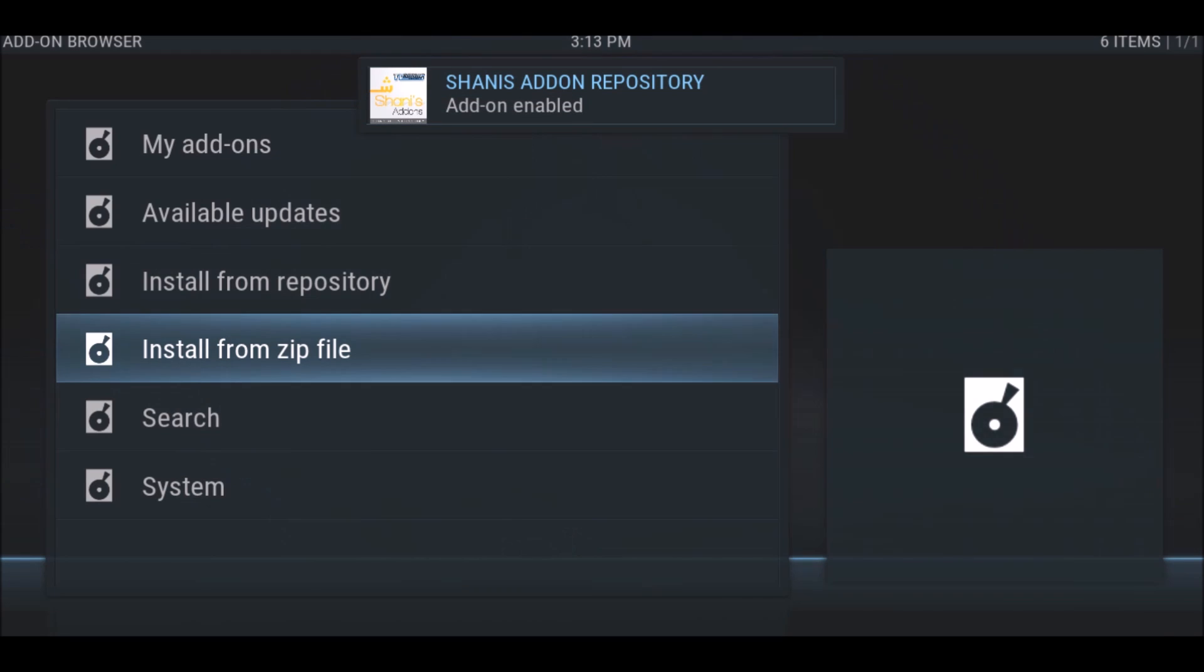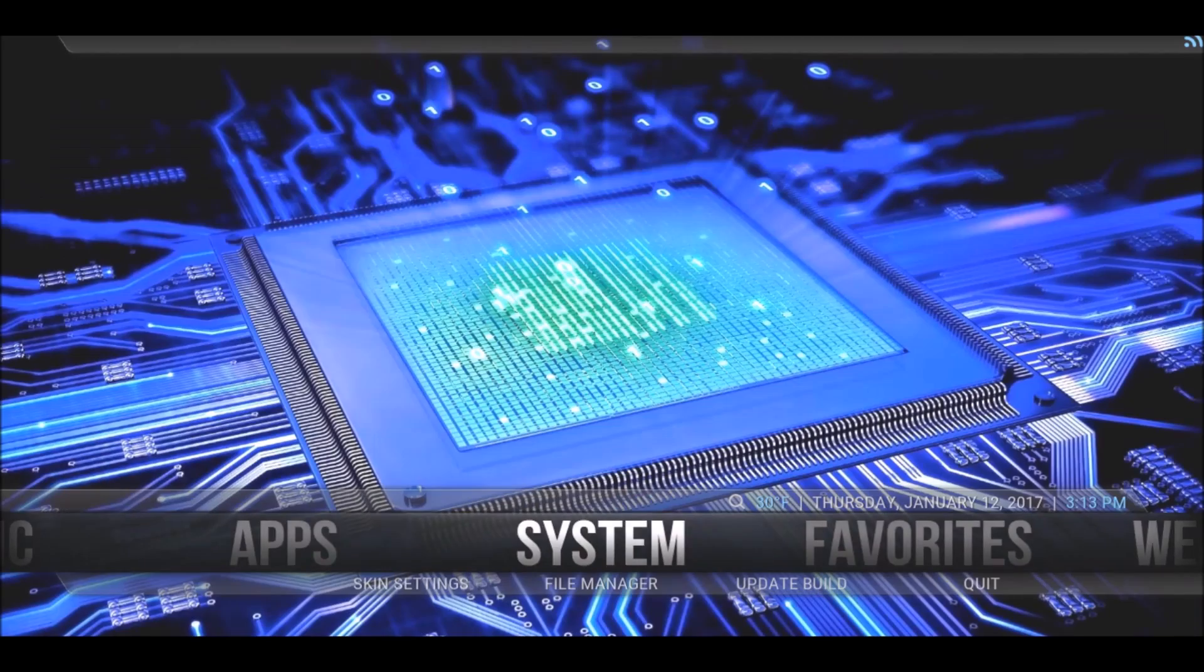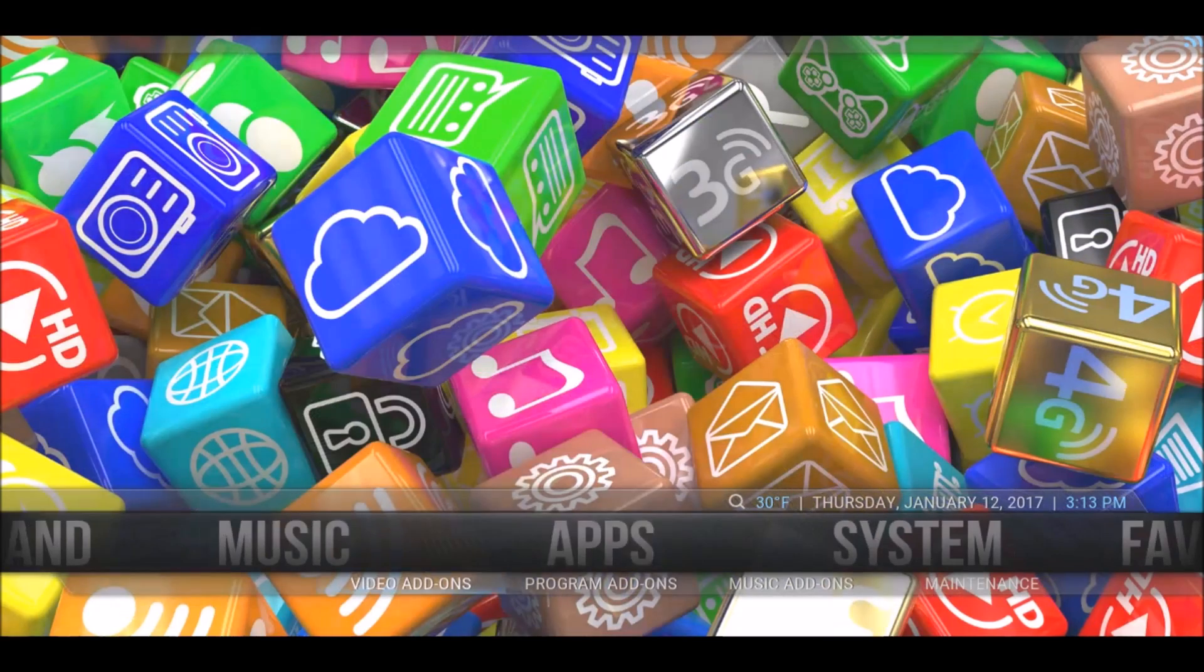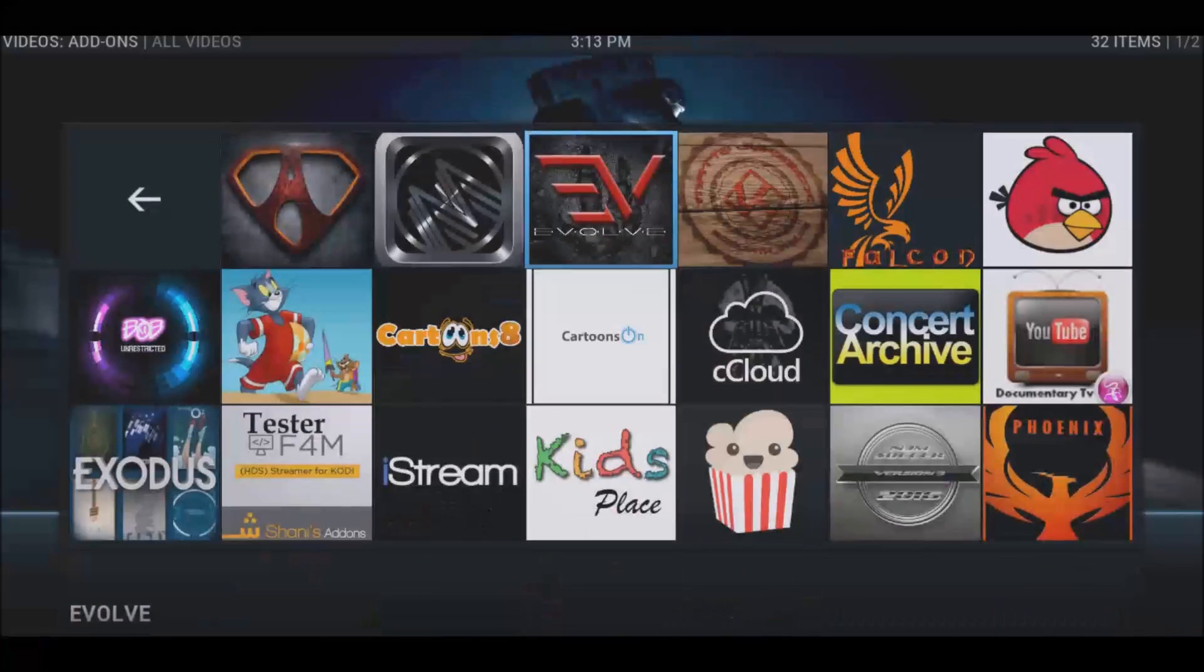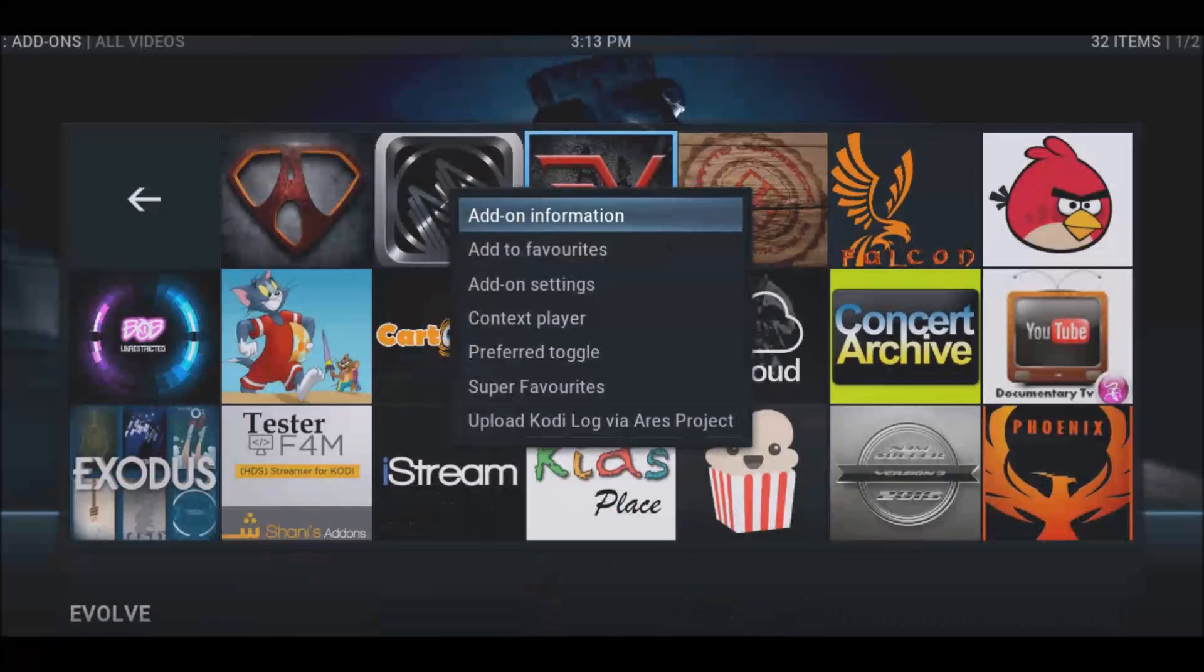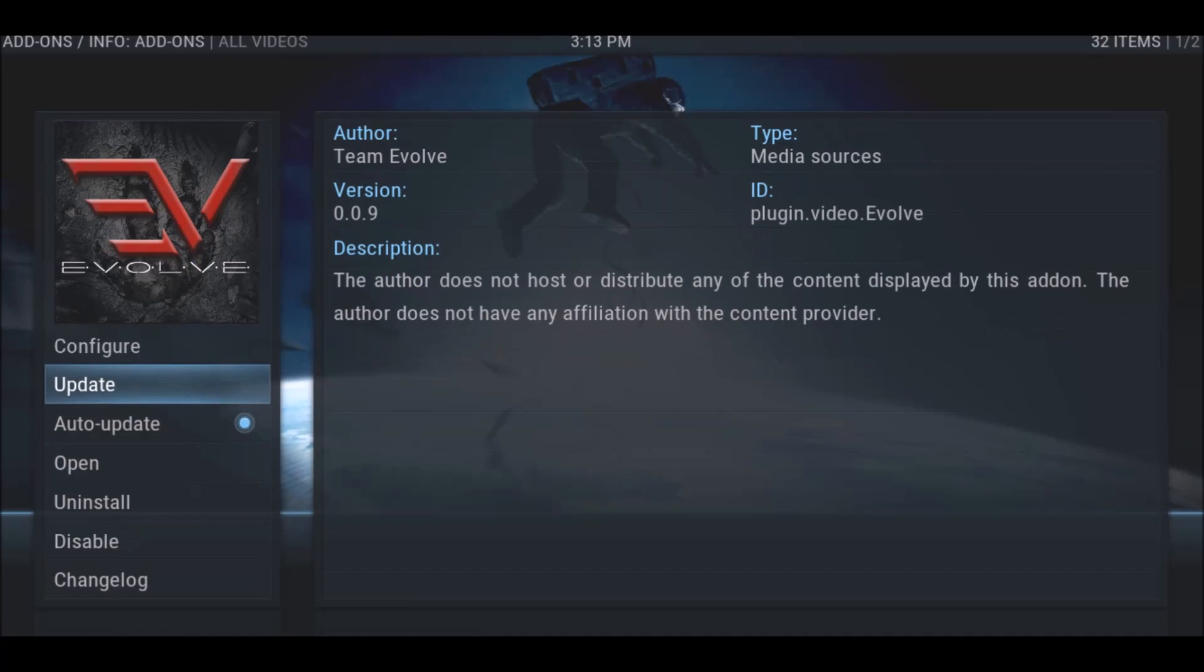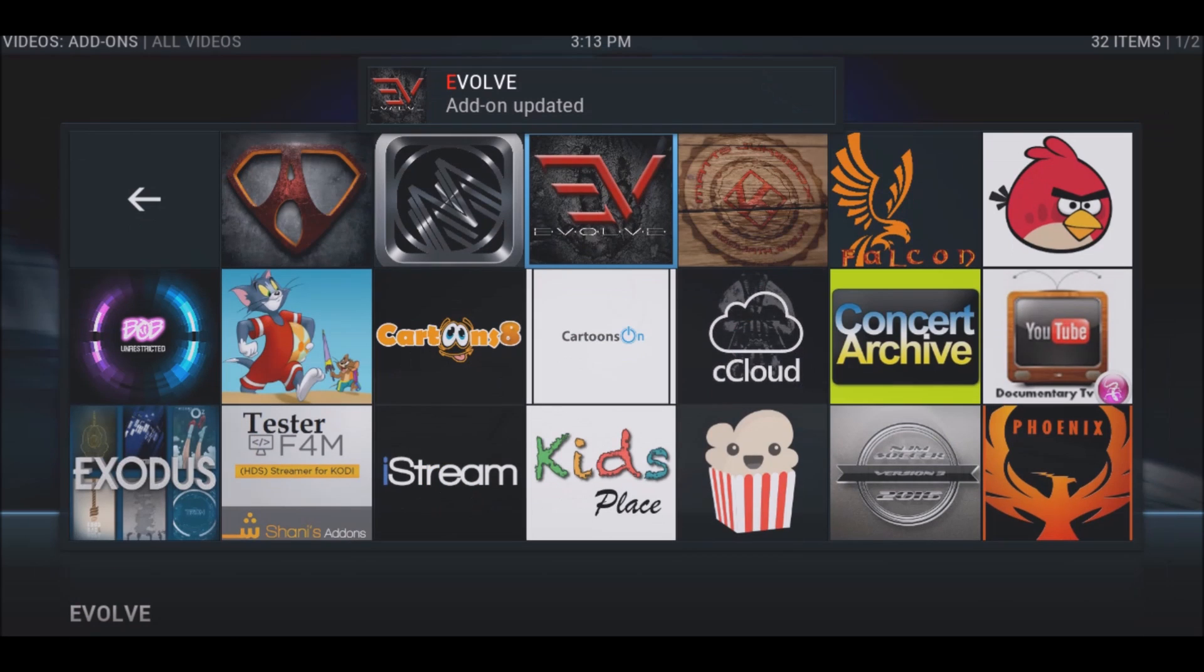Now that that's added, let's go back to our video add-ons. I'm going to try to update Evolve again now that we've fixed that problem. Add-on updated. Now we've fixed the problem.